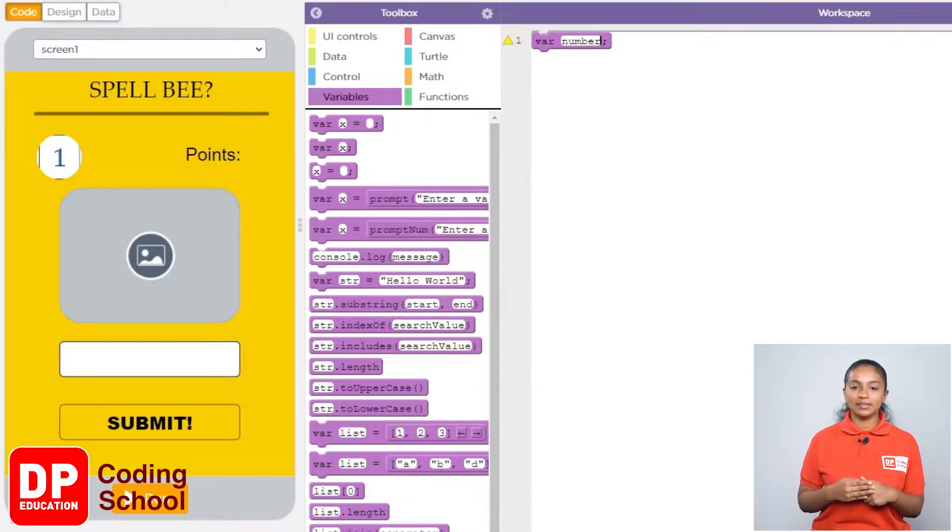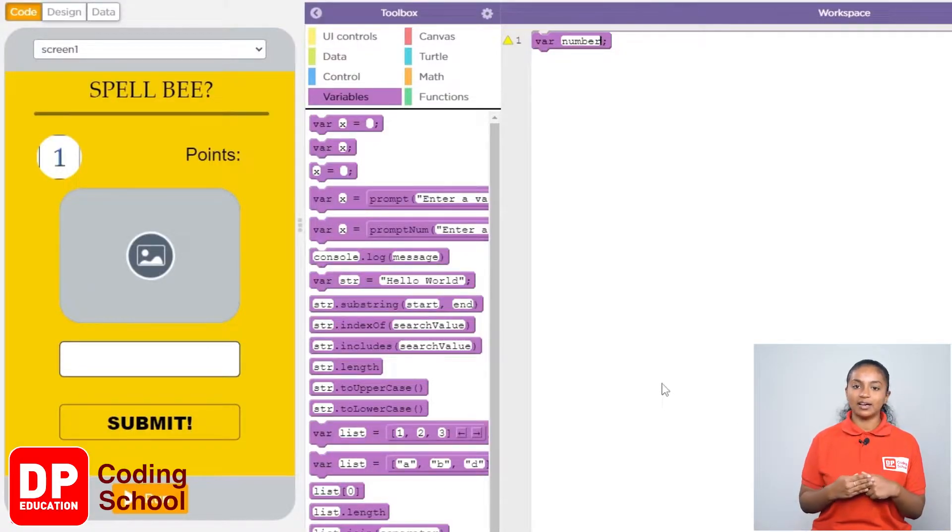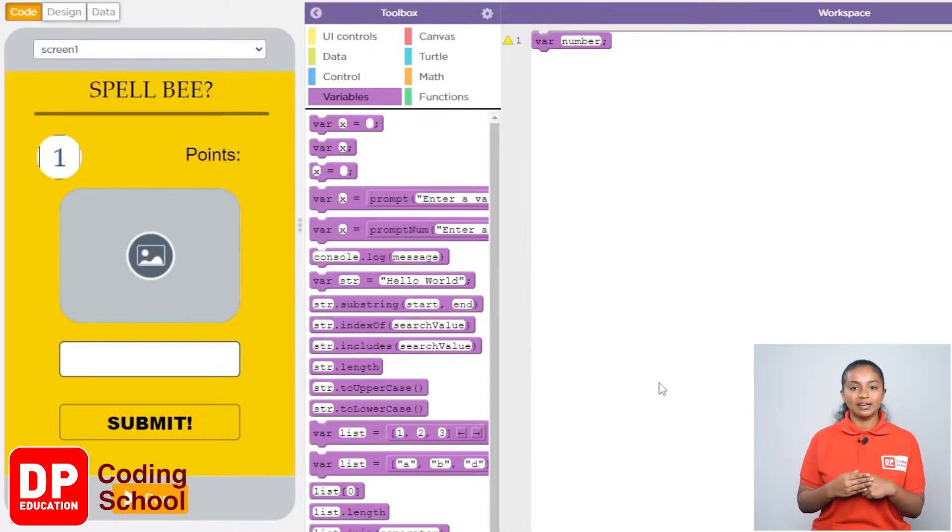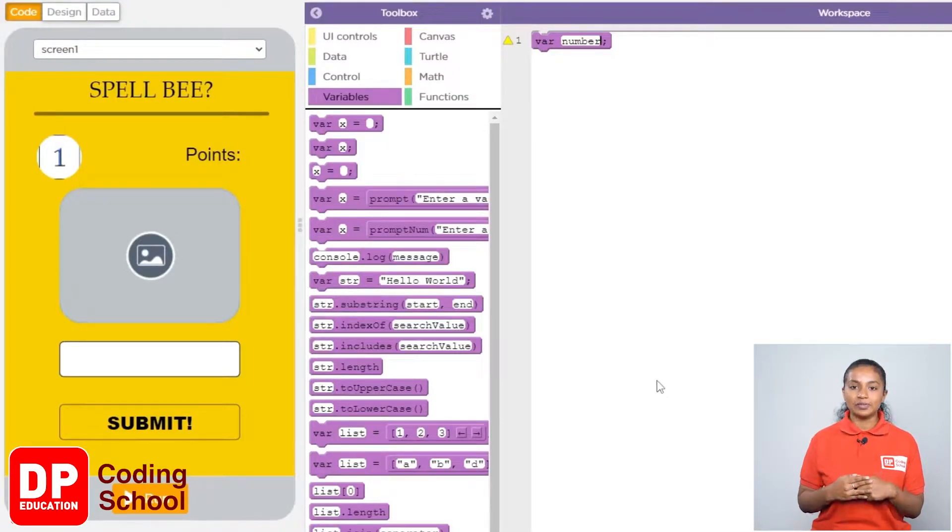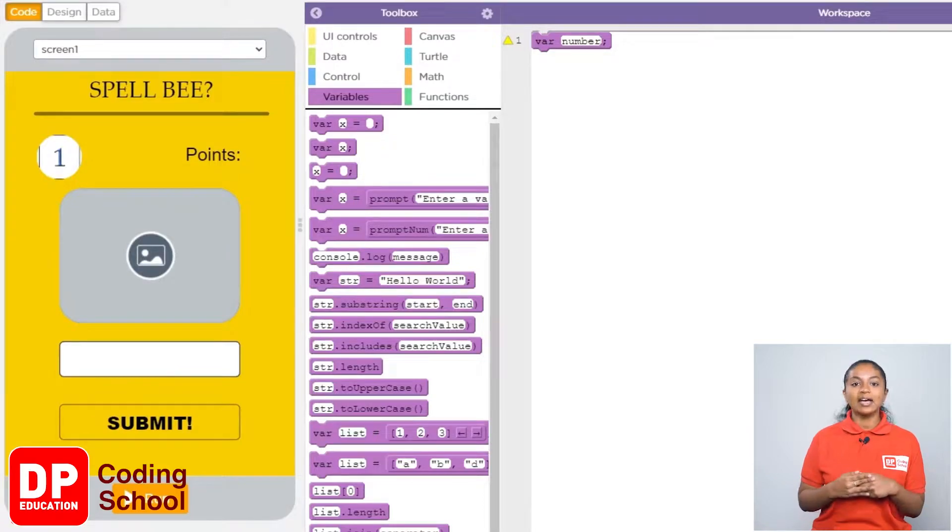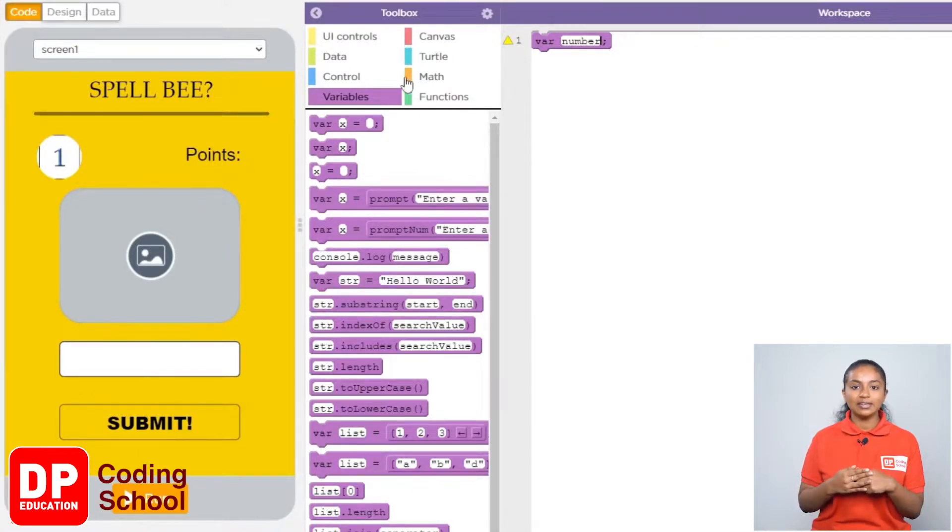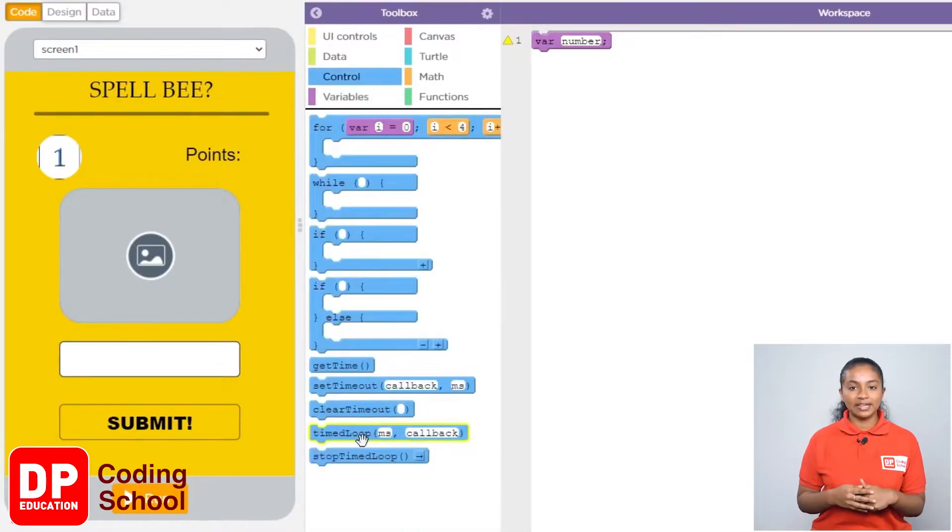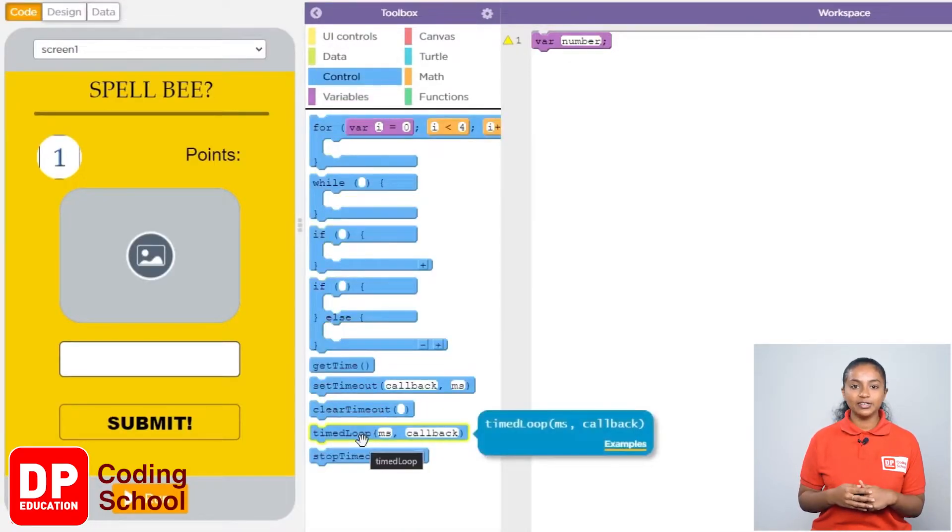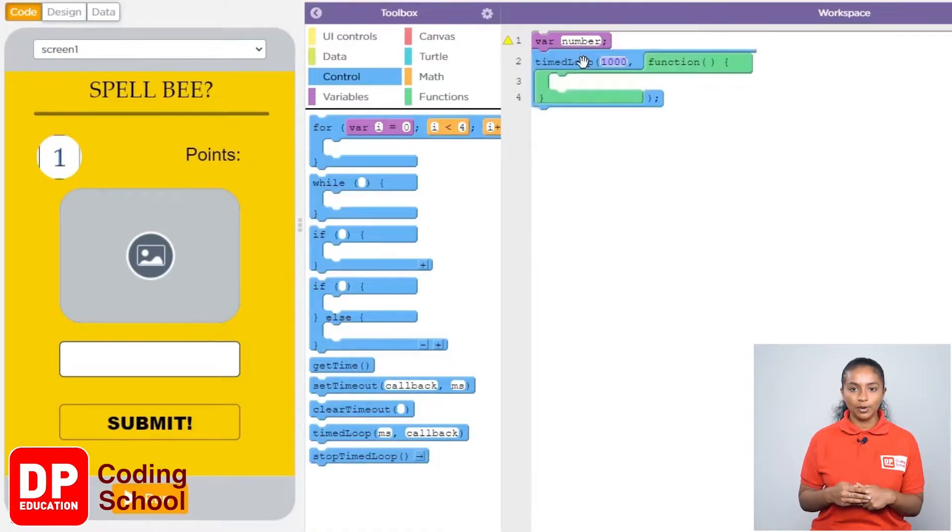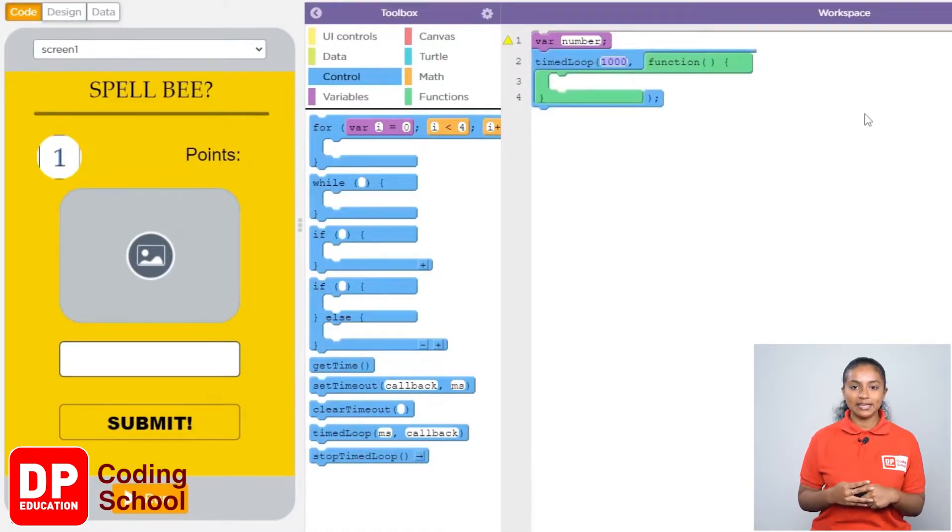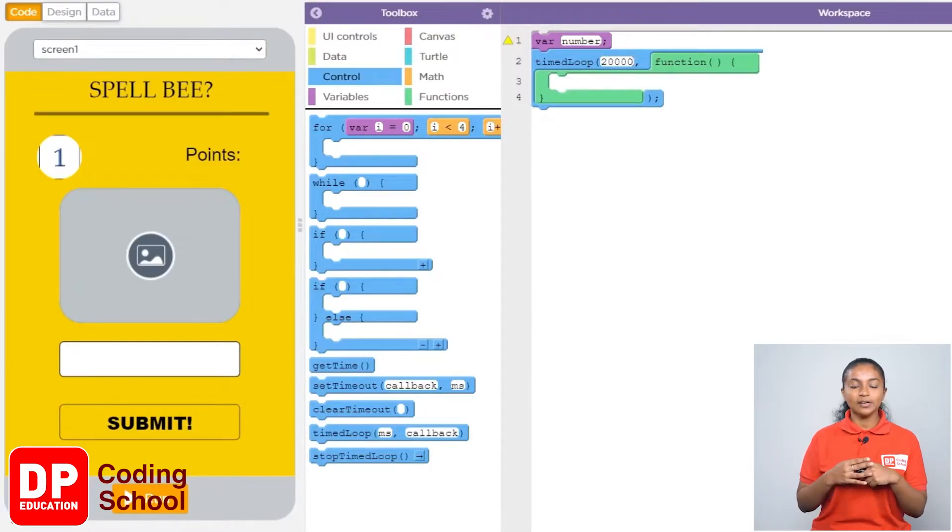Now type it correctly as NUMBER. Now it is necessary to display the images of animals after 20 seconds and we should give another 20 seconds to type the name of those animals. For that I click and drag the time loop block like this. 20 seconds means 20,000 milliseconds. So I type 20,000 here.